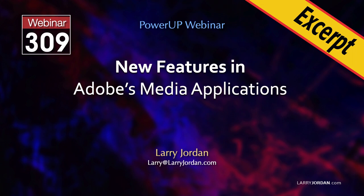This is an excerpt from a recent power-up webinar illustrating the latest features in Adobe's media applications. Hi, my name is Larry Jordan.